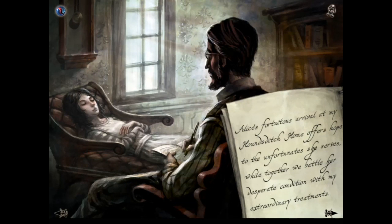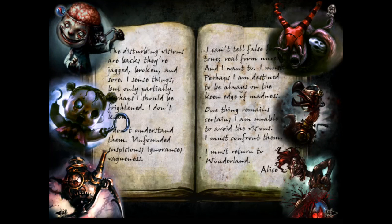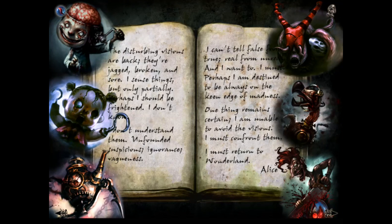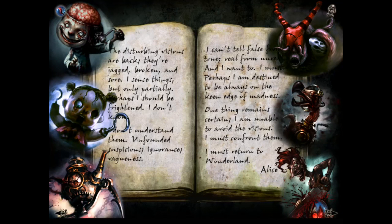'Alice's fortuitous arrival at my Houndstitch Home offers hope to the unfortunate she serves, while together we battle for her desperate condition with my extraordinary treatments.' Then in Alice's voice: 'The disturbing visions are back — they're jagged, broken and sore. I sense things but only partially. Perhaps I should be frightened. I don't understand them — unfounded suspicions, ignorance, vagueness. I can't tell false from true, real from unreal. Perhaps I am destined to be always on the keen edge of madness. One thing remains certain: I must confront the visions. I must return to Wonderland.'